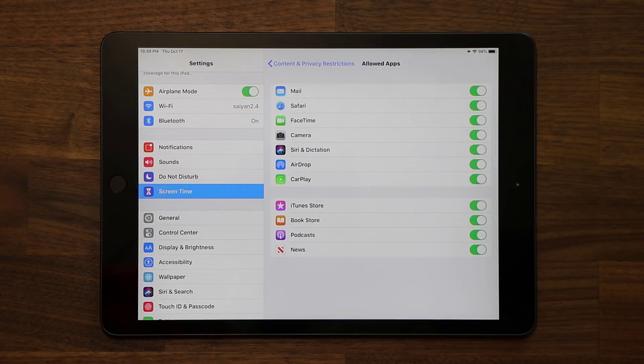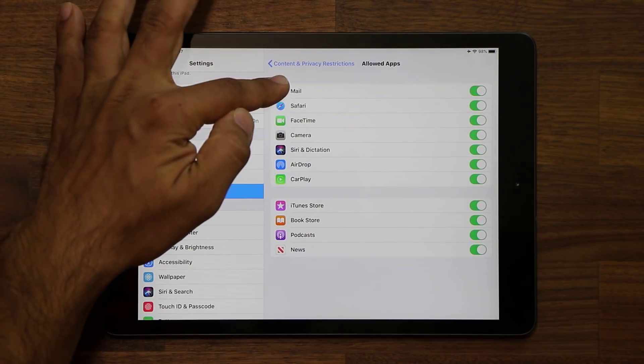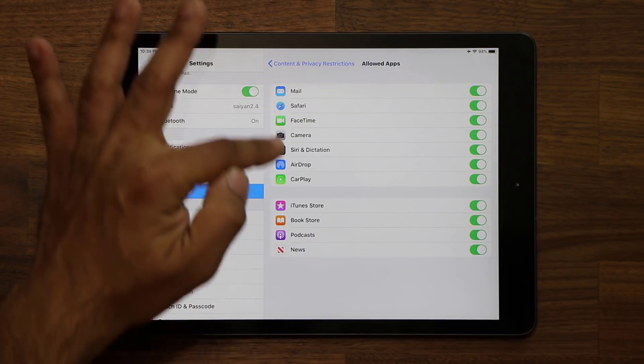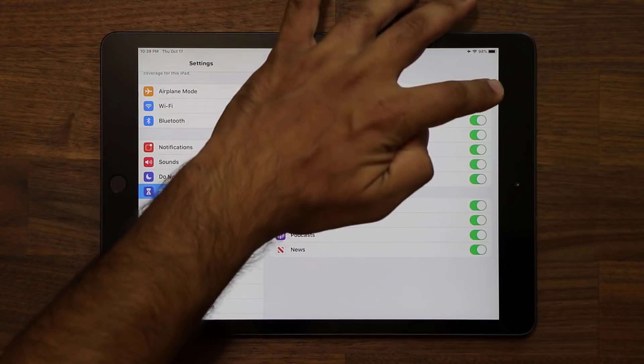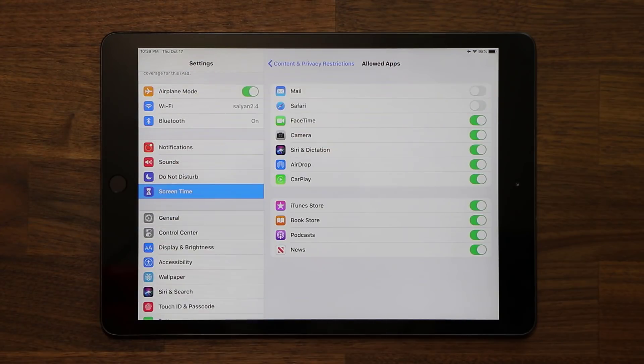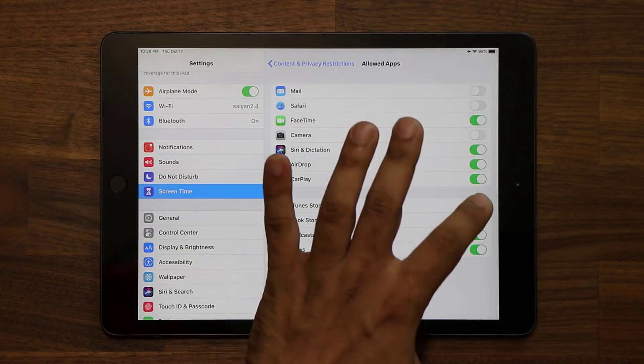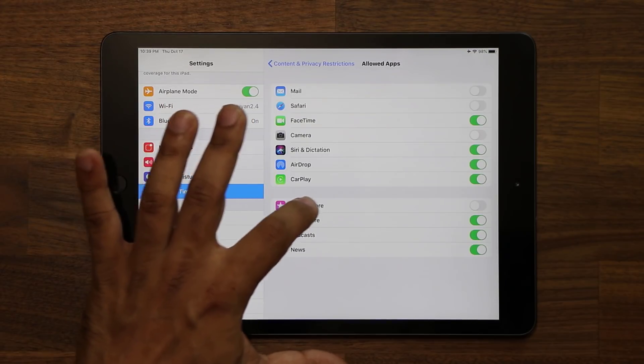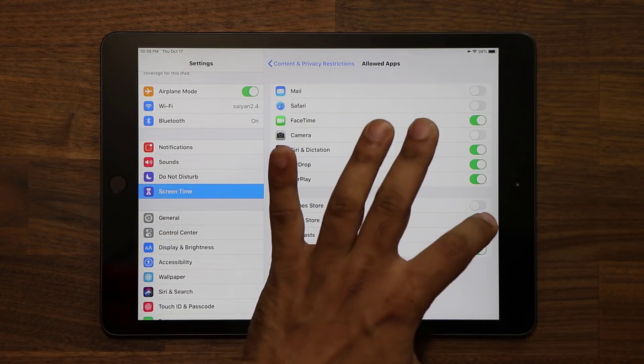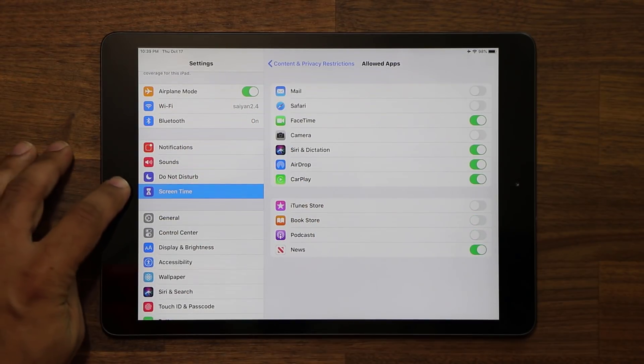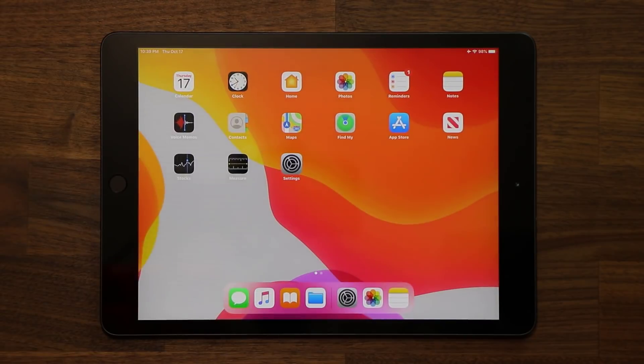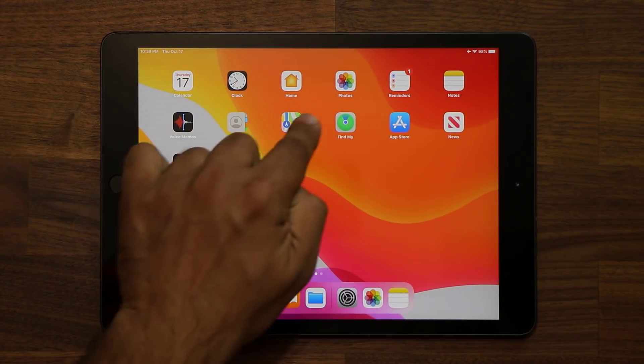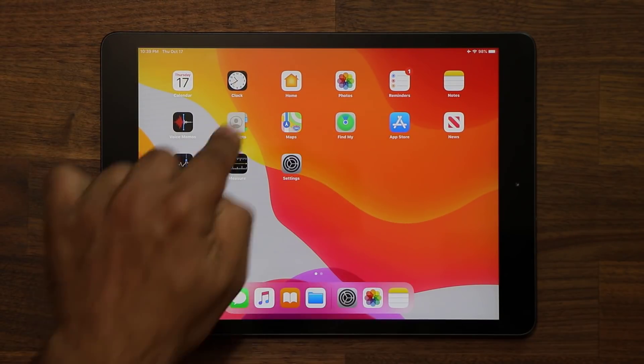And then from here, I can disable all these apps from being accessed. So if I turn this, mail, Safari, camera, maybe iTunes store, maybe I don't want people to buy stuff on my iPad, maybe kill the bookstore, podcasts. And then if I go out, those applications are disappeared from the screen. You do not see the camera app. You do not see Safari anywhere because you block them from being accessed.